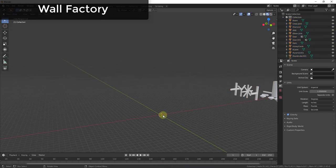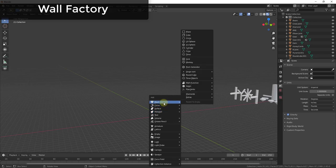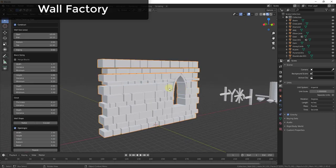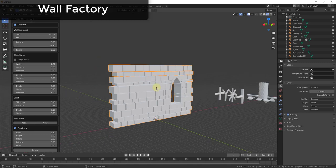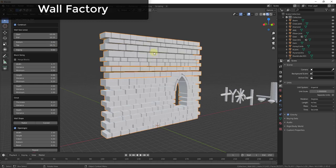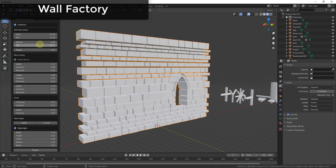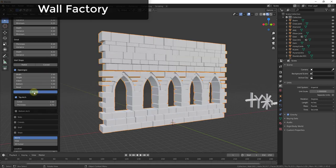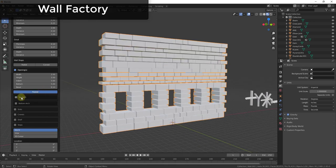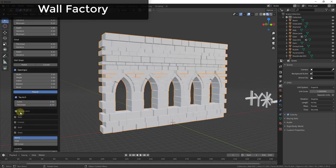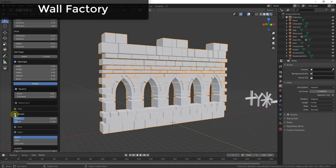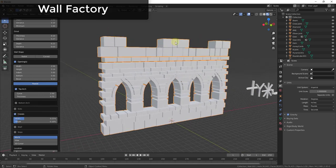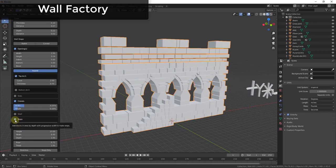My favorite tool in the Extra Objects add-on is the Wall Factory. It allows you to create a medieval-style wall by mathematically generating different blocks — all fully adjustable. You can adjust height, width, and grout spacing between blocks. You can also add and adjust windows to create openings in the wall, as well as add turrets at the top. It can give some quirky results sometimes so you may need to play around with it, but overall it's a really fun tool.